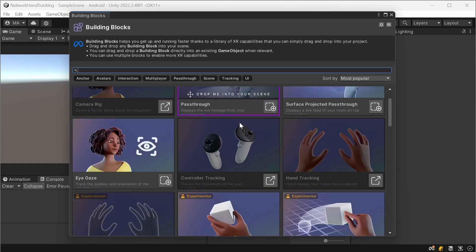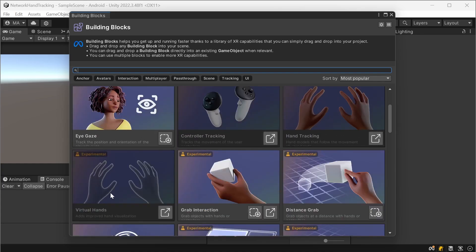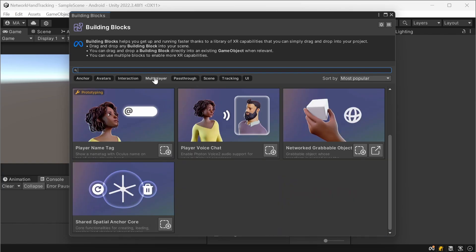And you're just going to add the camera rig, no passthrough in this case, the hand tracking module and the virtual hands. Nothing else needed here from the common parts.